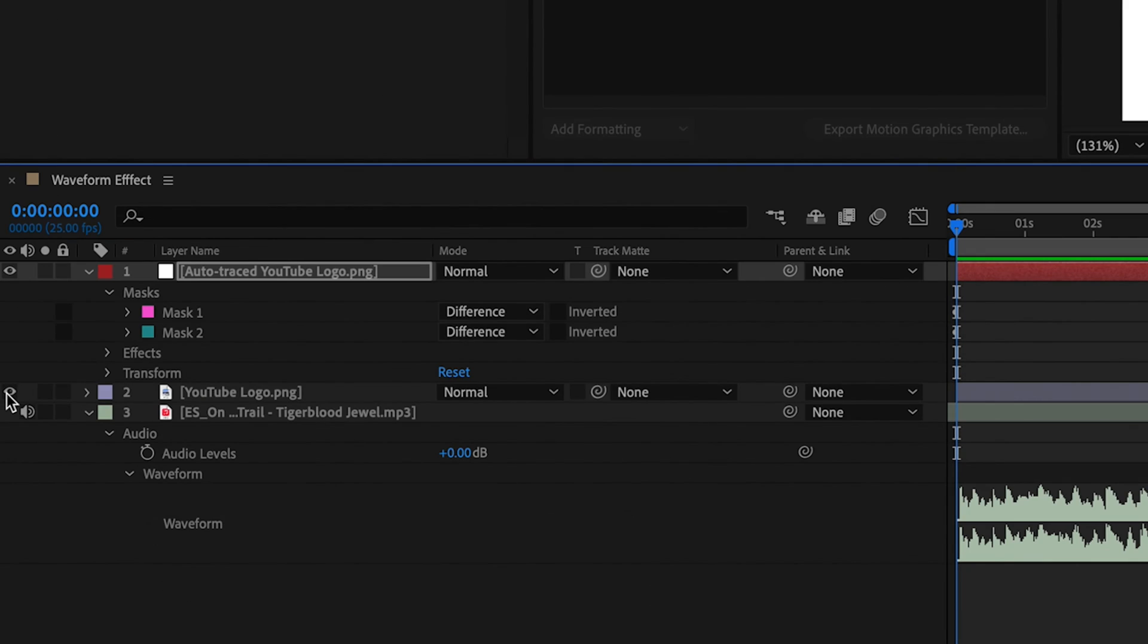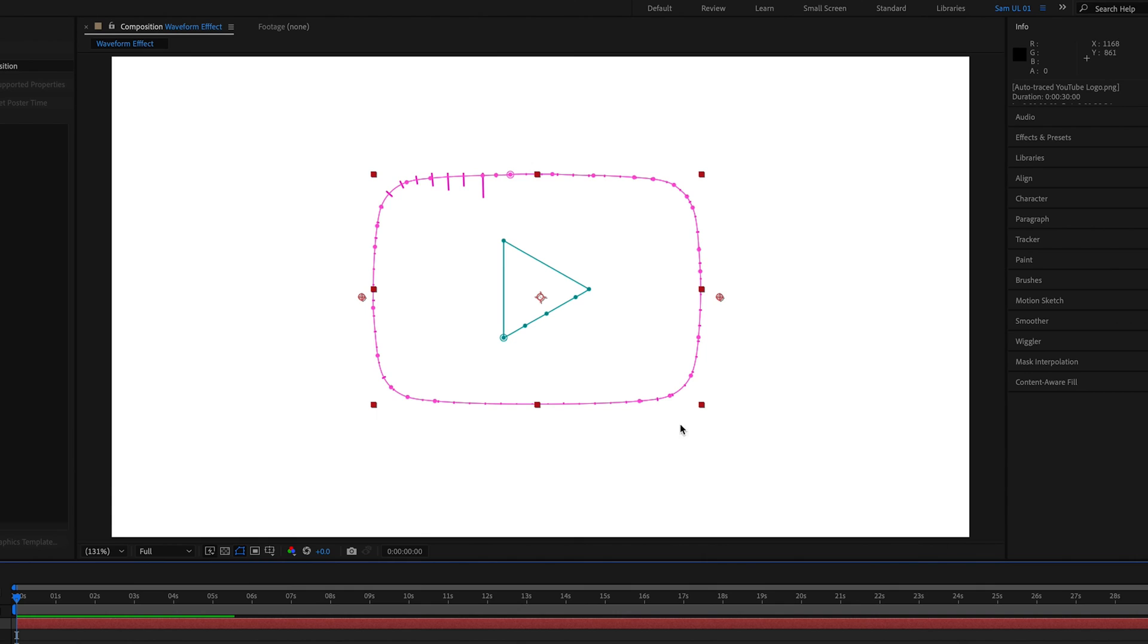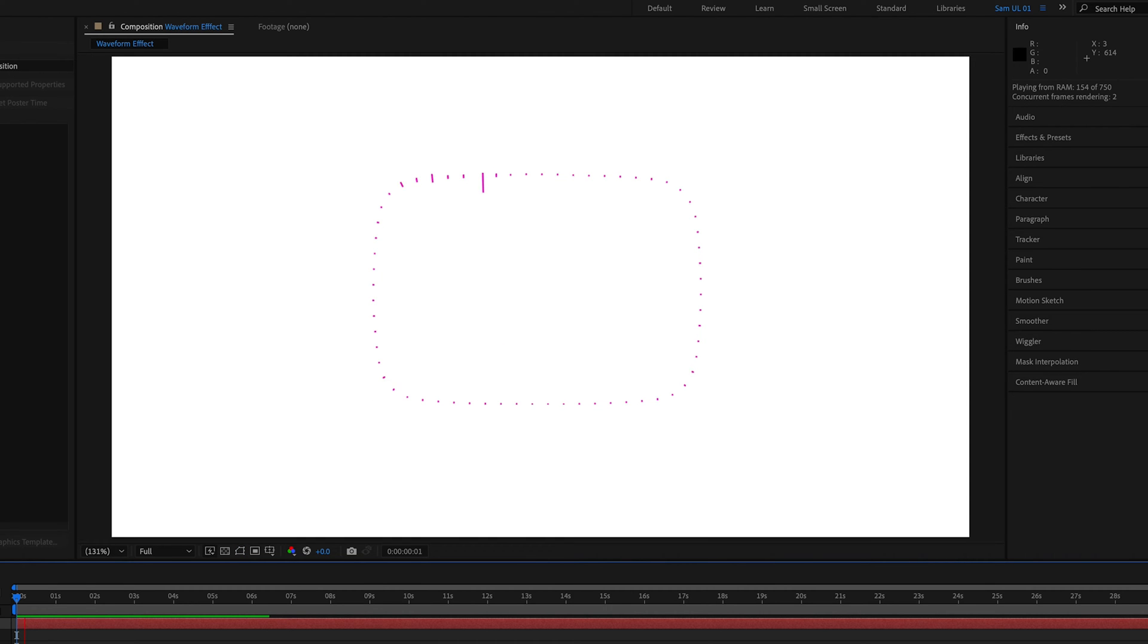So if we just disable the logo for the time being so that we're just concentrating on this mask layer, and then we can press play and see what effect it's having at the moment. So as you can see, it's already pretty cool. As the music plays, these waveforms bounce up and down like some sort of audio equalizer thing, waveform thing. Pretty cool, but we can make it better.